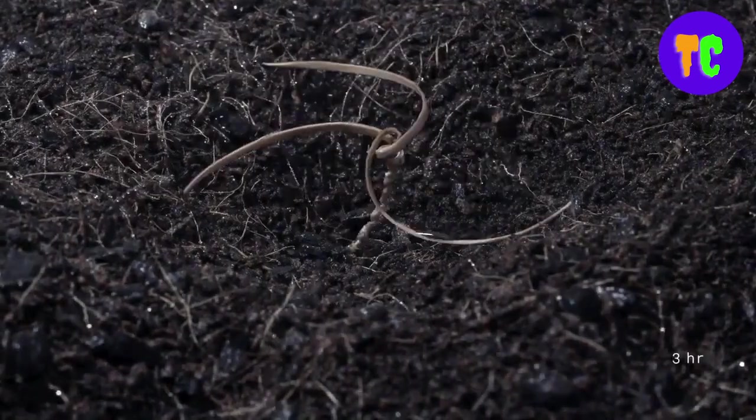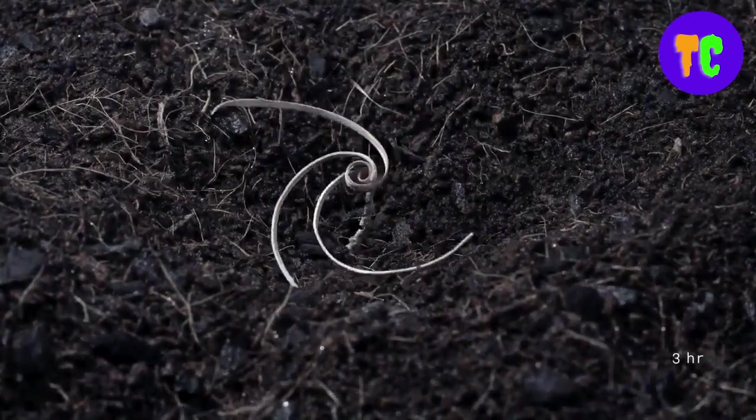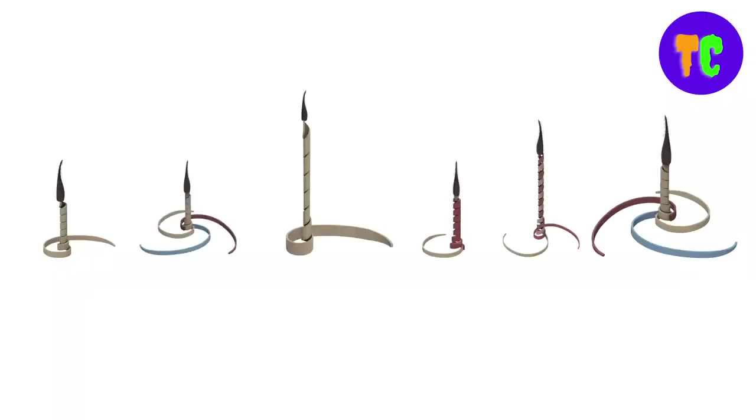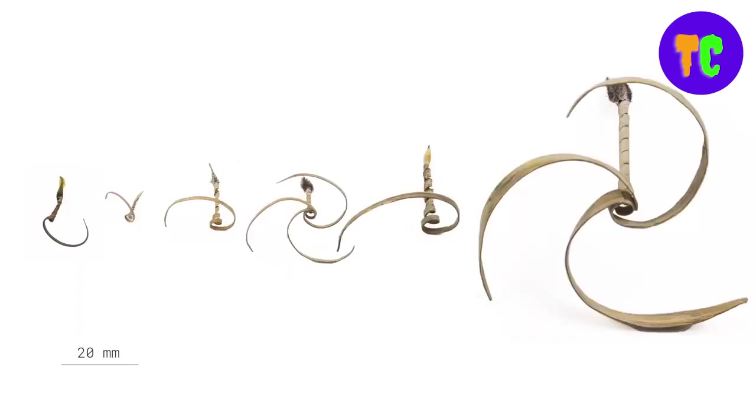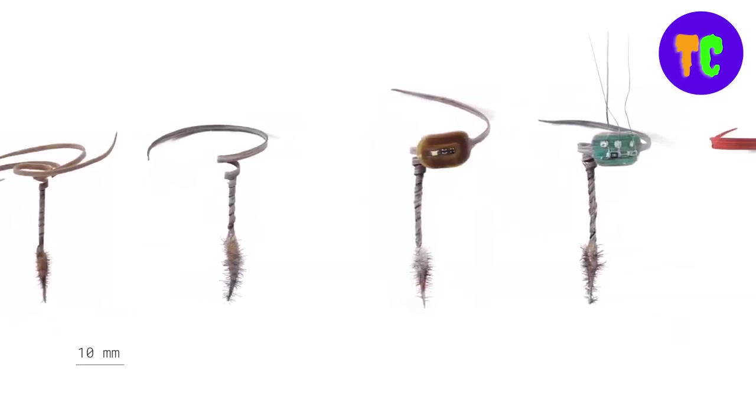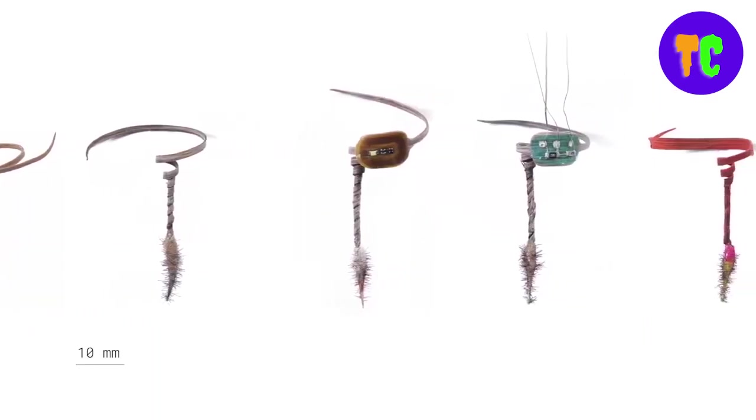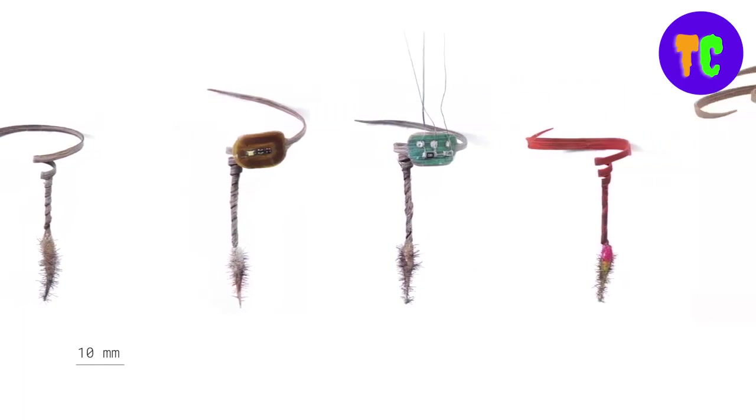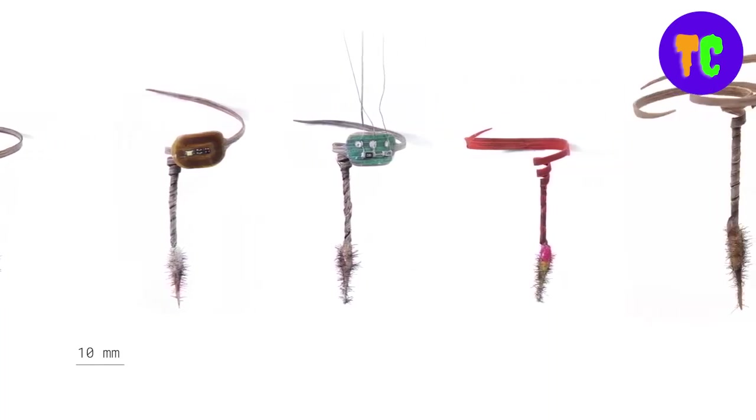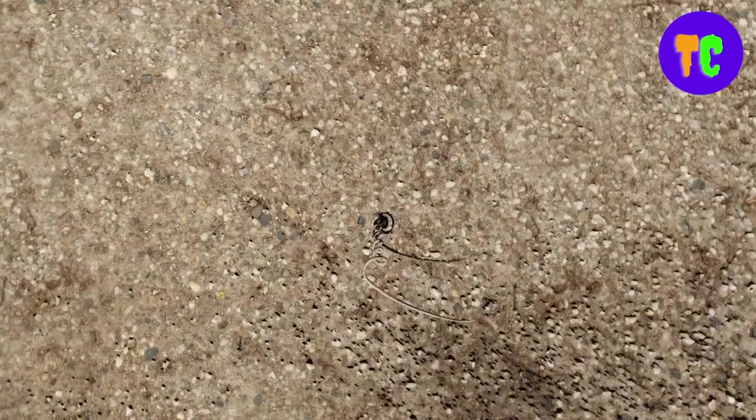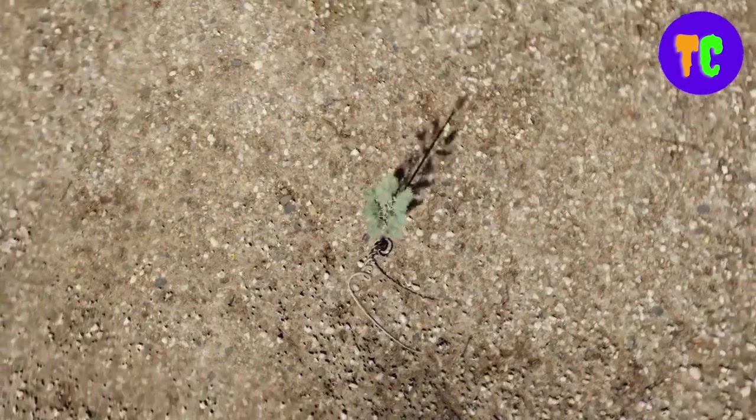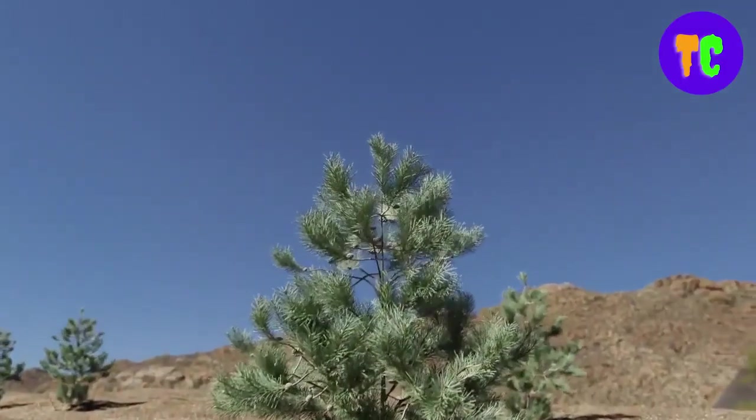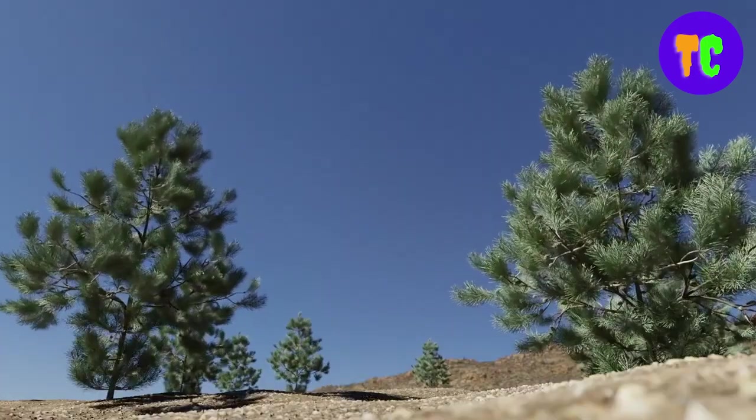A new biodegradable seed carrier design is inspired by the self-drilling behavior of erodium seeds. The seed carrier has three coiled tails attached that unwind when moistened and can carry seeds as large as those of whitebark pine trees. This technology may improve the effectiveness of aerial seeding to address agricultural and environmental stresses in degraded regions.